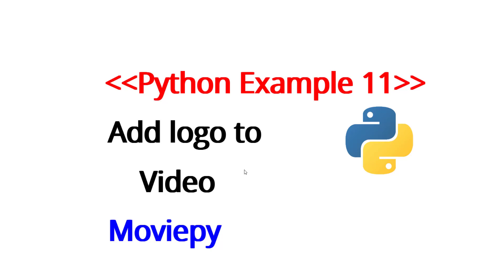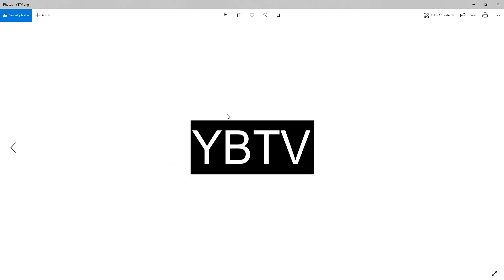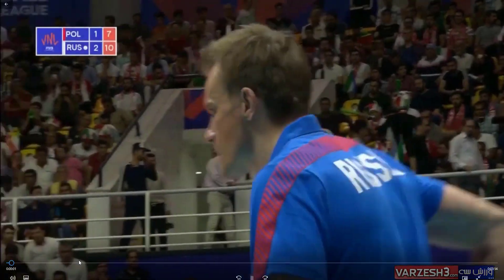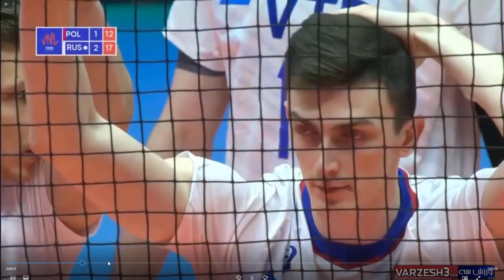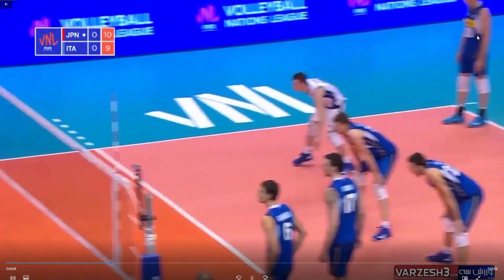Hello everybody and welcome to another video of Python example. This is the 11th example. We are going to learn how to add a logo to a video using Moviepy. Let's begin. I have a folder right here with a logo of my BTV and I have a video of a volleyball game. I want to have the logo somewhere right here.